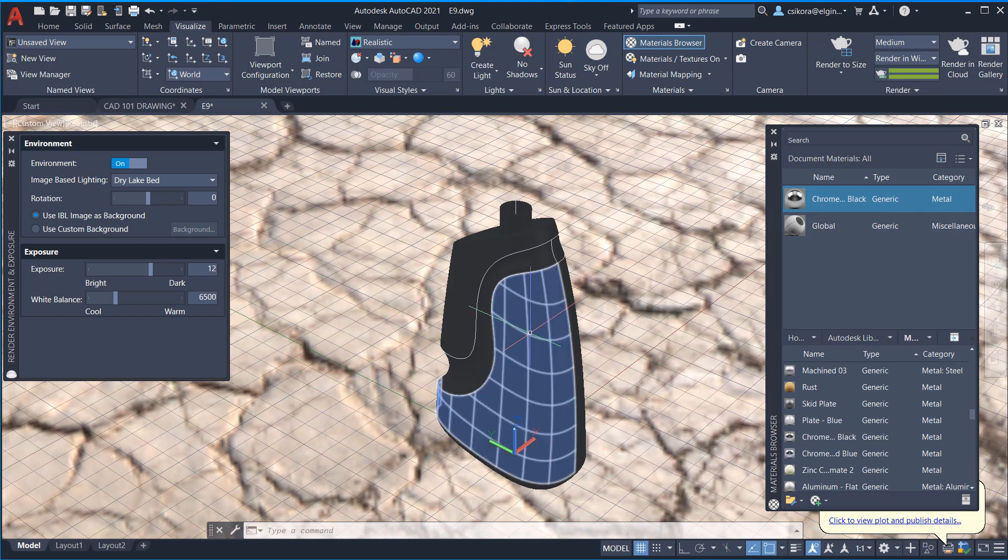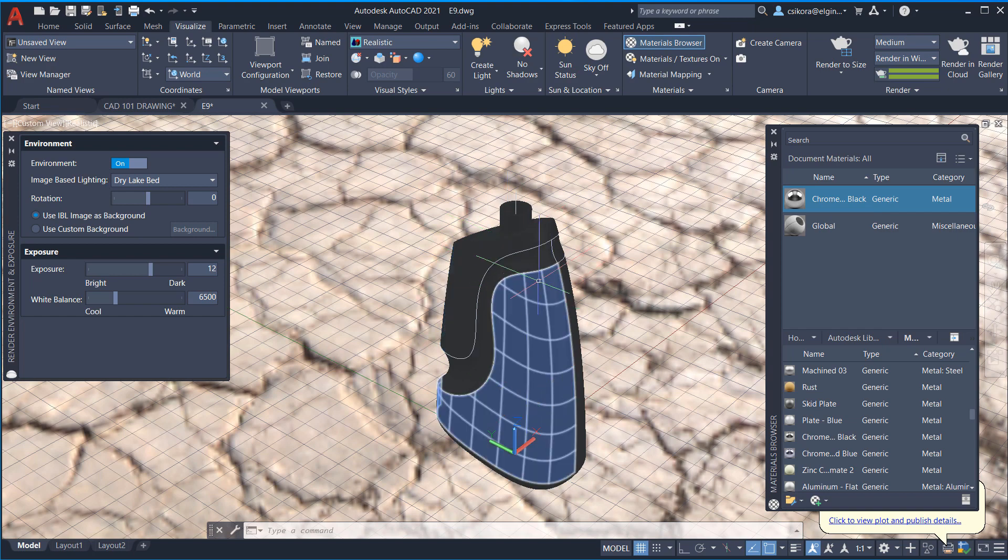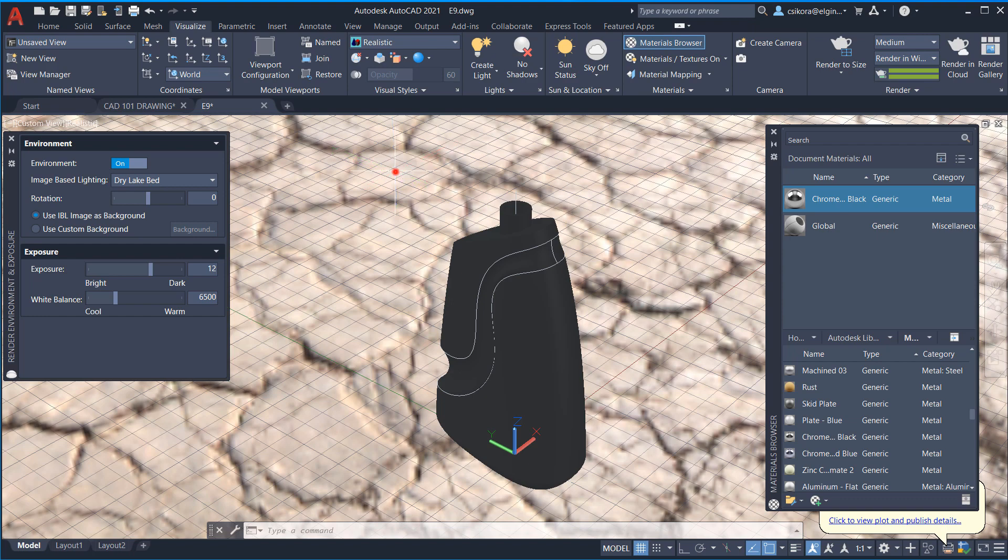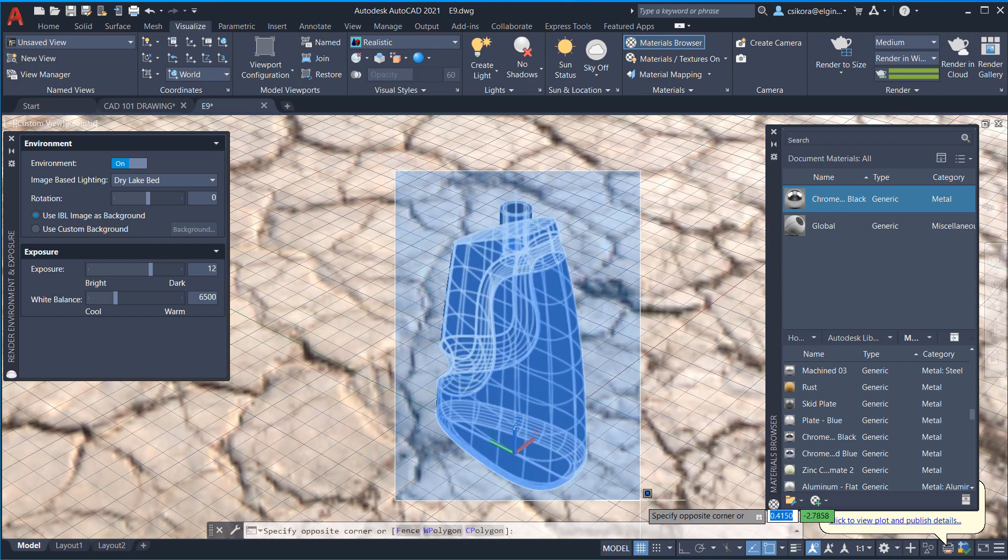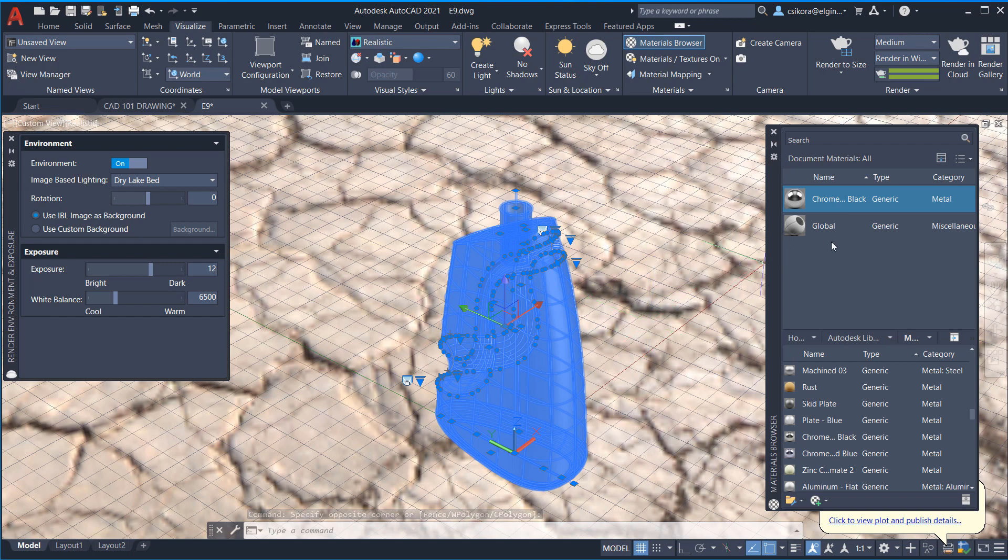Now, what I can do is right now, this is selecting. This is actually a collection of surfaces. So that's why I'm getting that. But if I click and drag a fence to surround everything. And if you have a solid, if you click on it, it just selects everything by default.